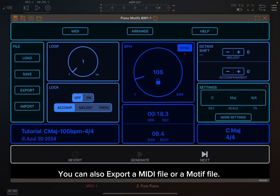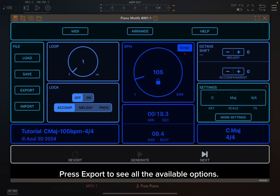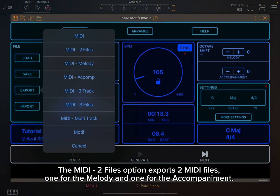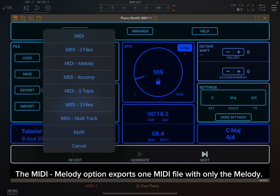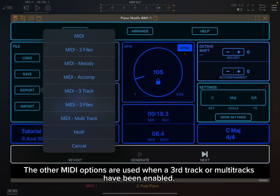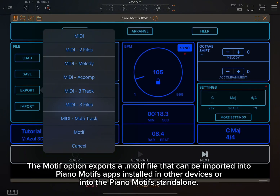You can also export a MIDI file or a motif file. Press export to see all the available options. The MIDI option exports a MIDI file with two tracks, one for the melody and one for the accompaniment. The MIDI two-files option exports two MIDI files, one for each. The MIDI melody option exports one MIDI file with only the melody. The MIDI comp option exports one MIDI file with only the accompaniment. The other MIDI options are used when a third track or multi-tracks have been enabled.